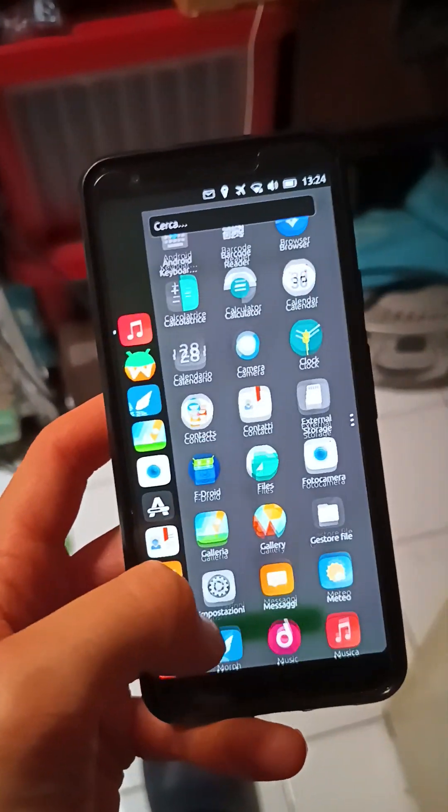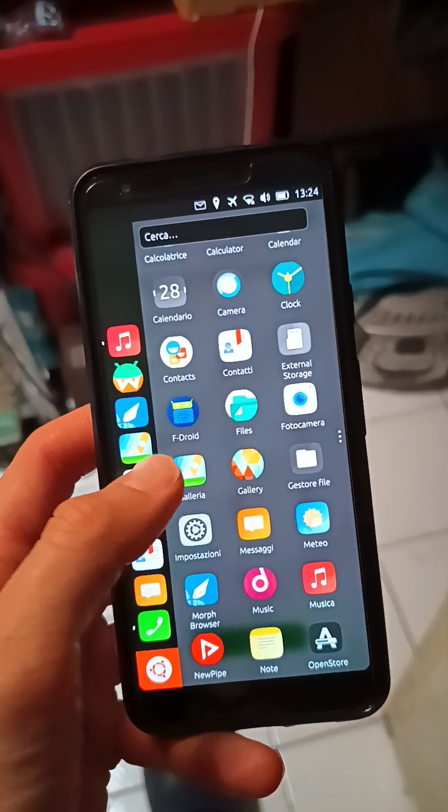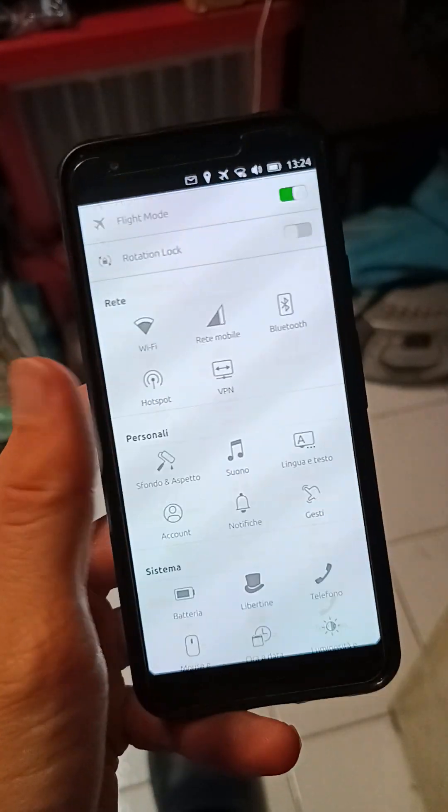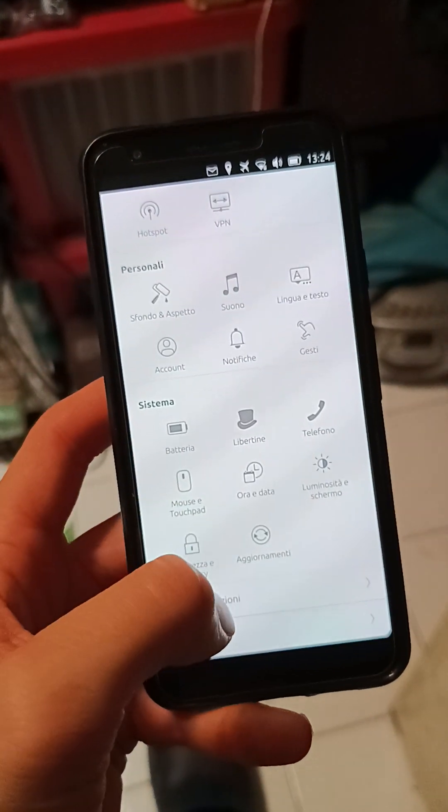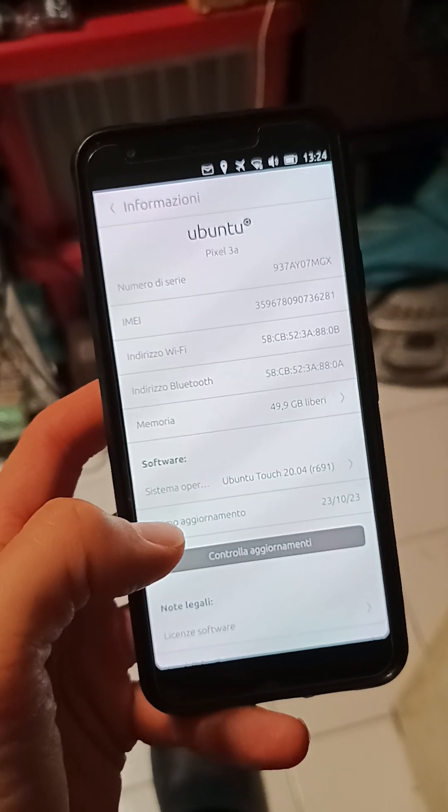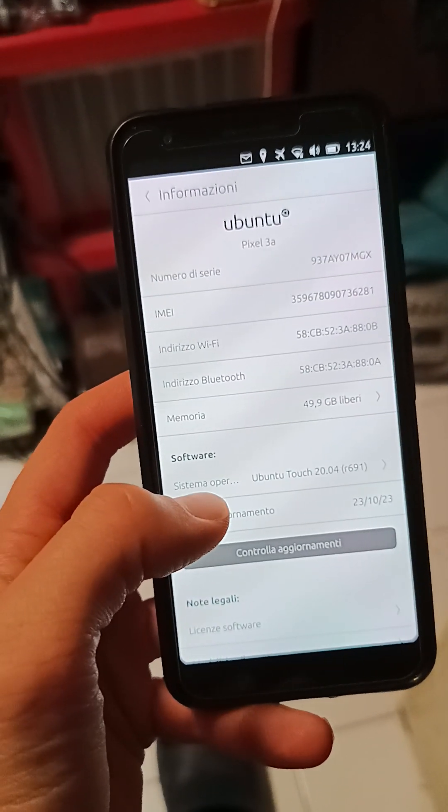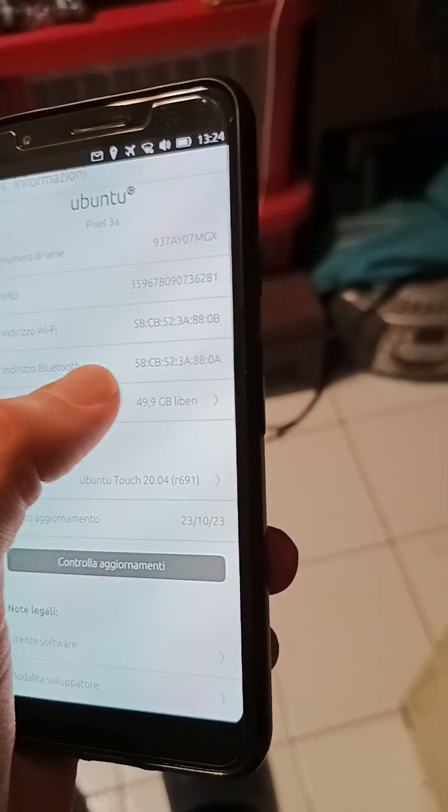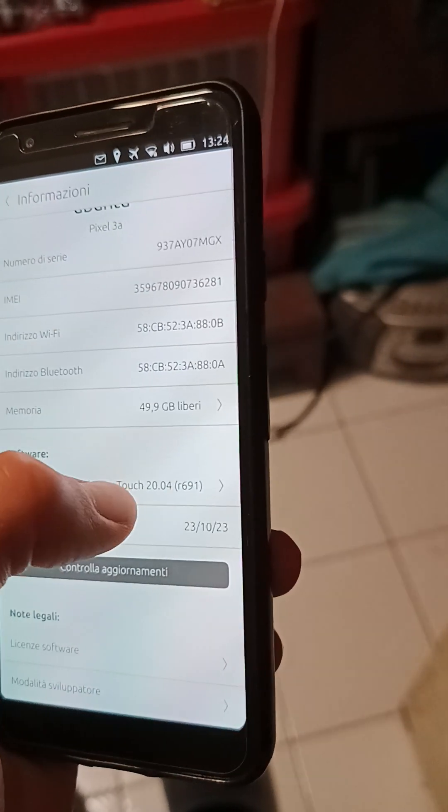So we have here the developer channel, so it is not a stable one.